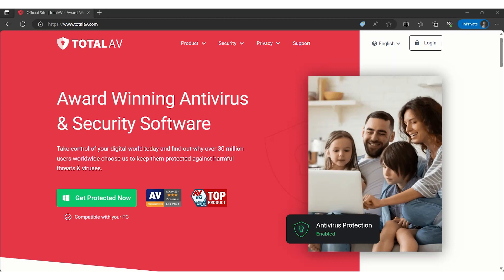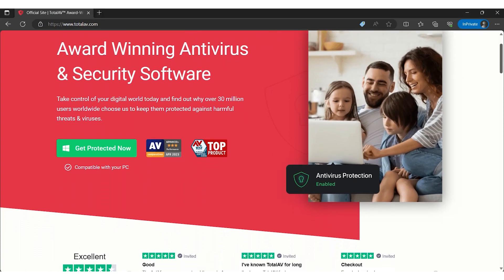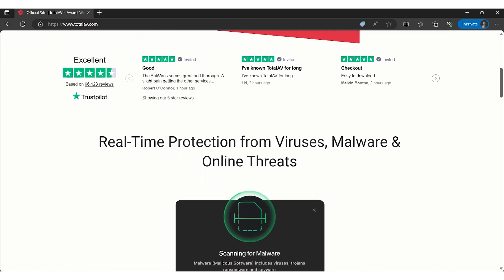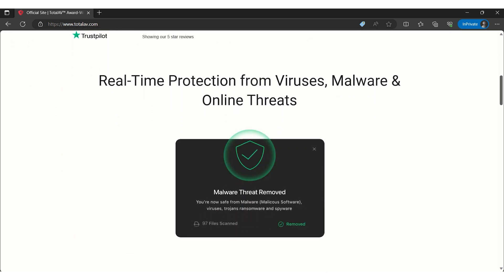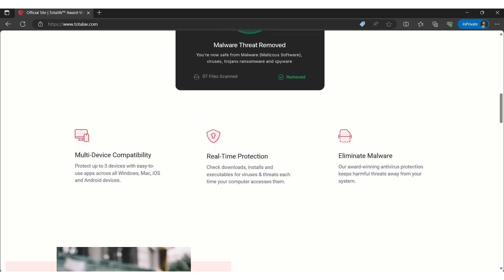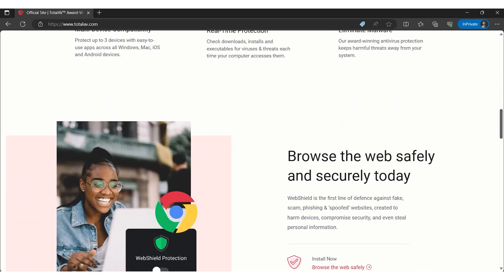However, the absence of a firewall and parental controls is a notable gap in TotalAV's offerings. Also, the upselling tactics during checkout could be a deterrent for some users. For those seeking a straightforward antivirus with near-perfect malware detection and essential internet security features, TotalAV is a commendable choice.